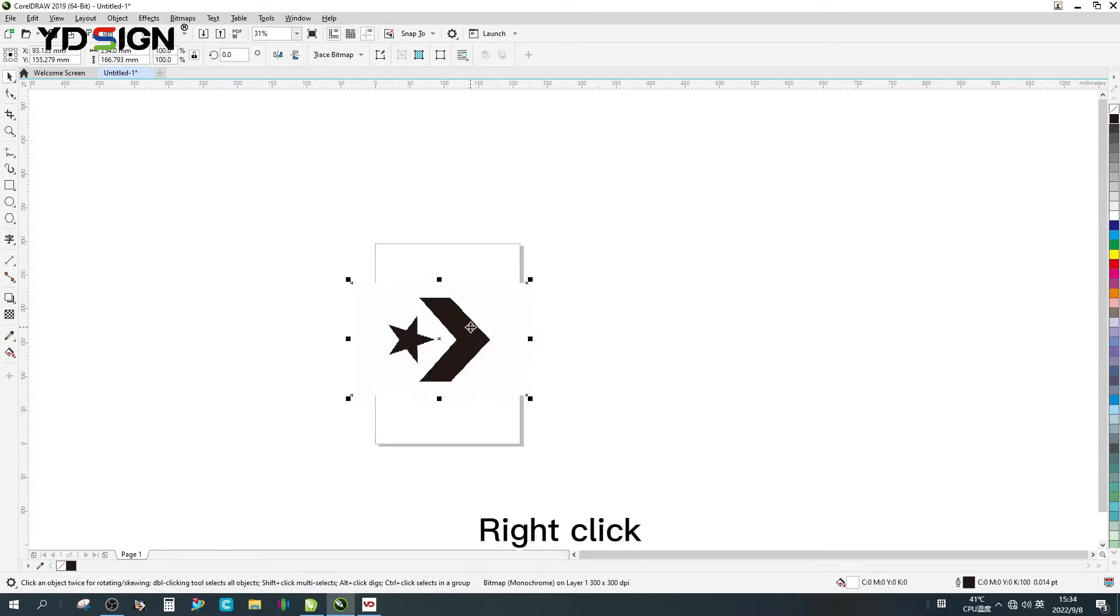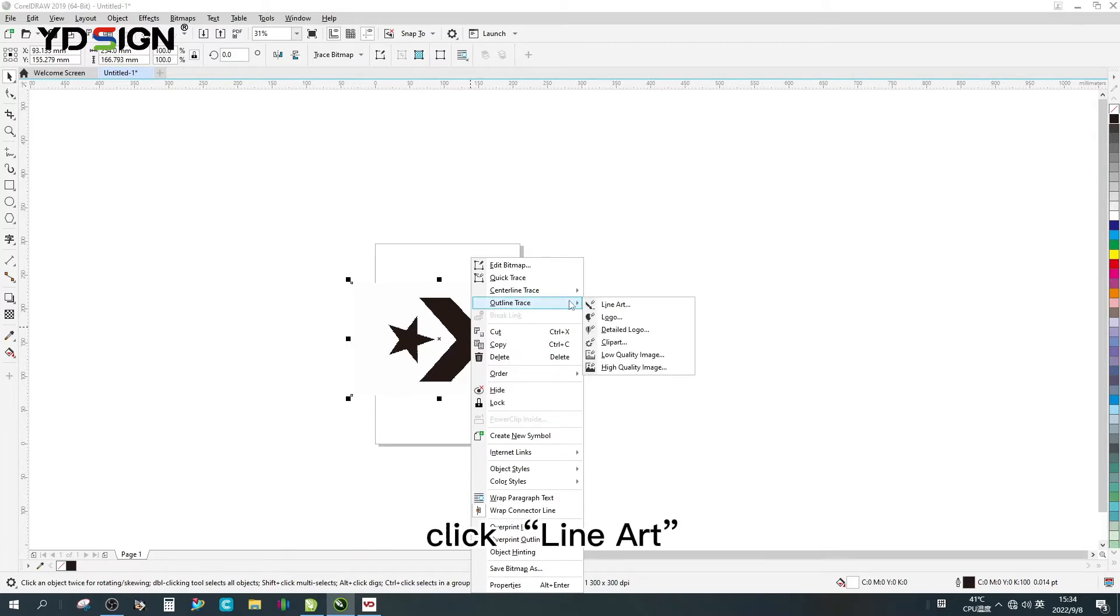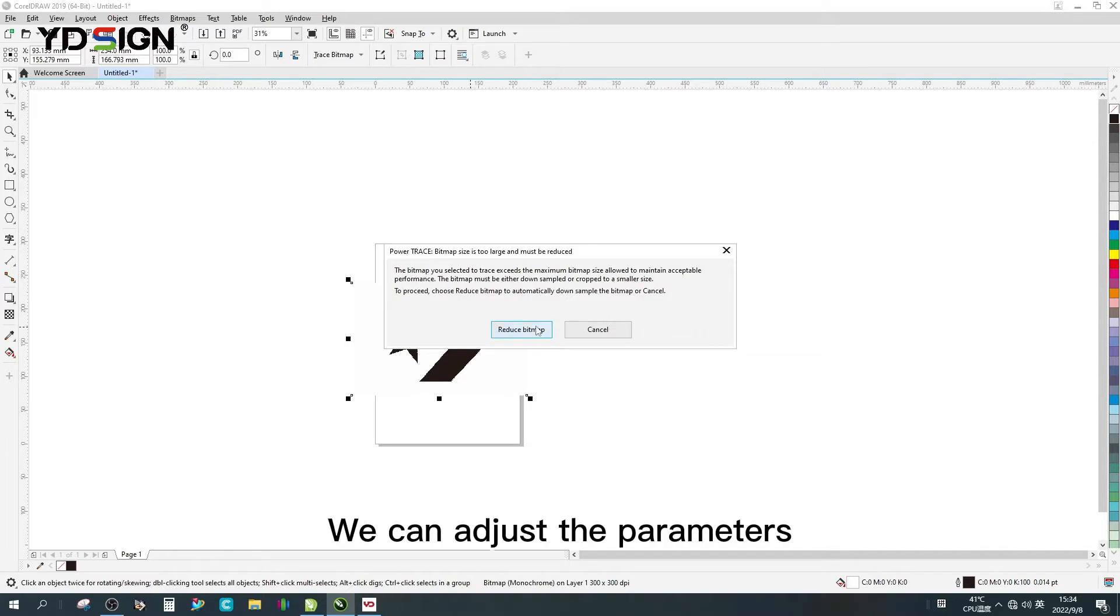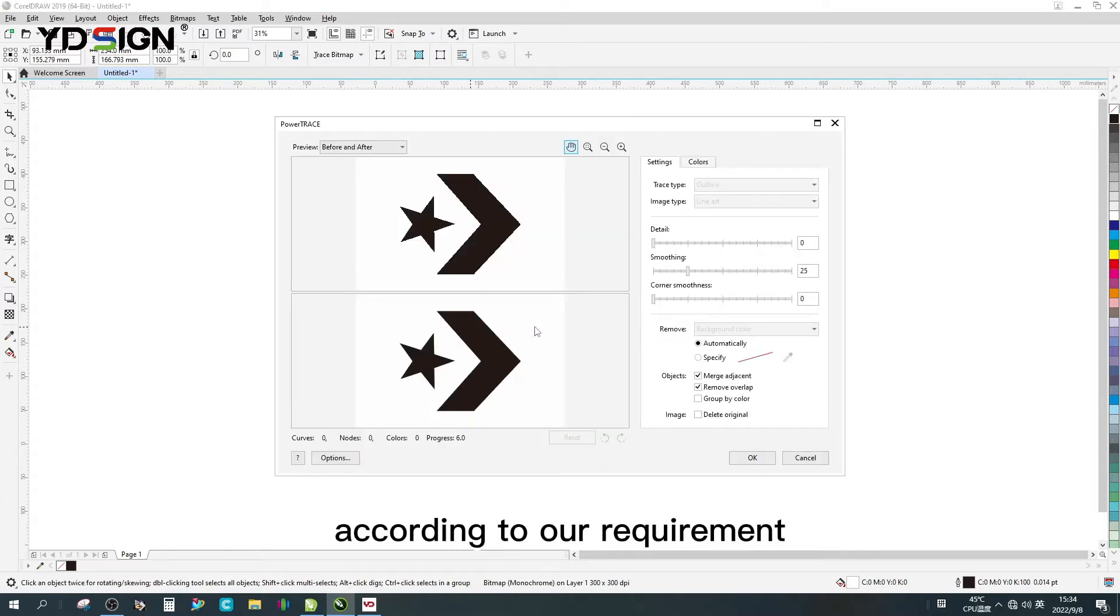Right click and select outline trace. Click line art. We can adjust the parameters according to our requirement.